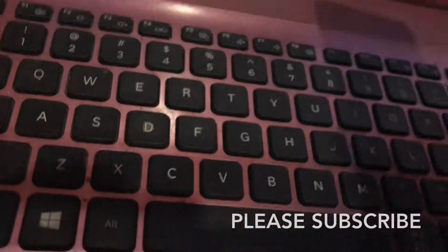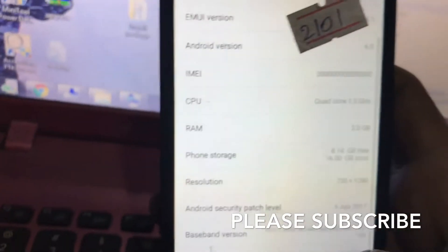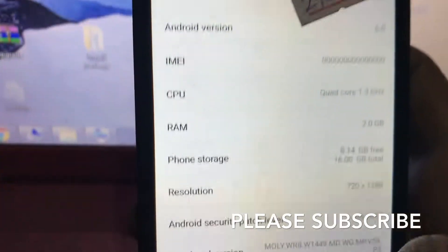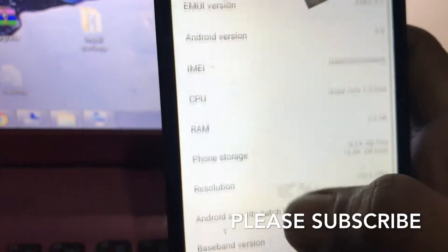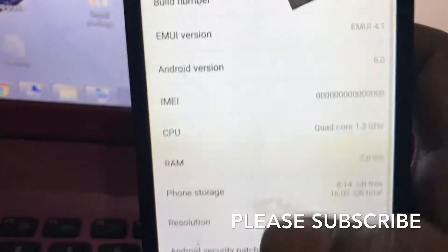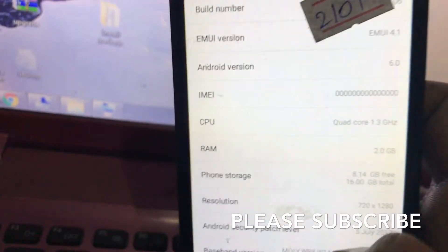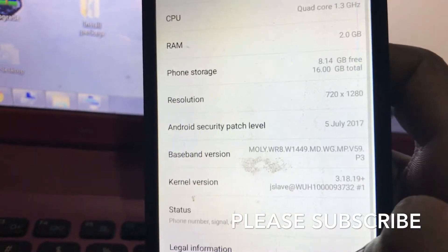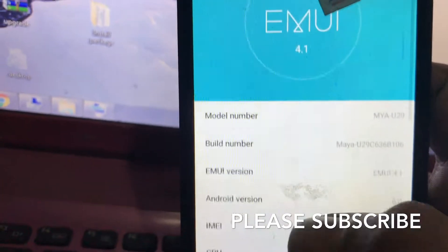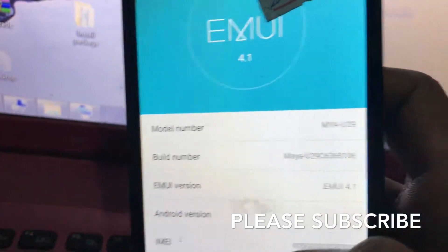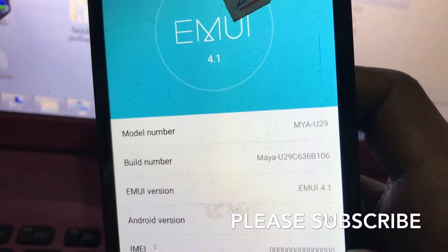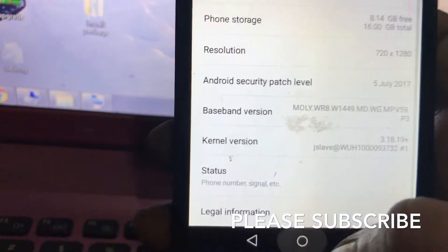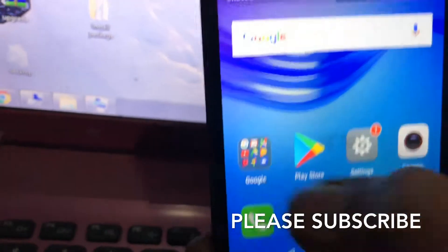Hello guys, I'm Harsha. Today we are going to repair this one. Last time we flashed the MA MY8 U29, now the IMEI was blank.